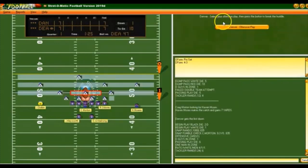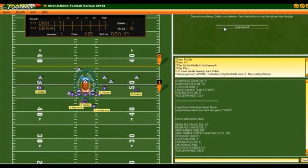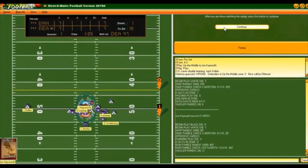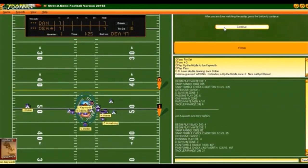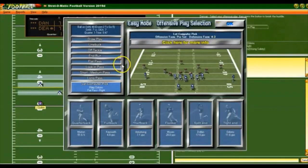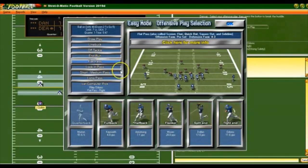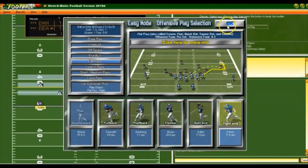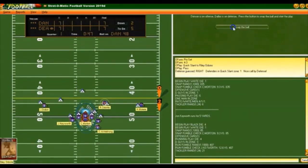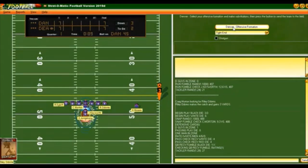Let's go line buck with the fullback Keyworth — he gets five yards. Second and five — let's go flat to the tight end, caught for three yards. Third and two — I'm going to go flat to the second tight end. Incomplete.